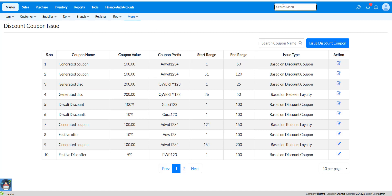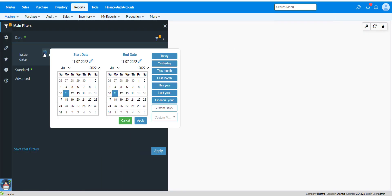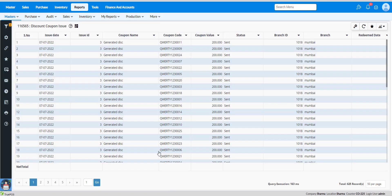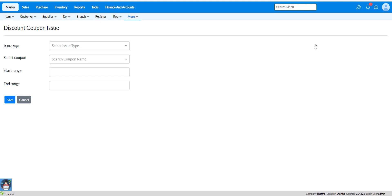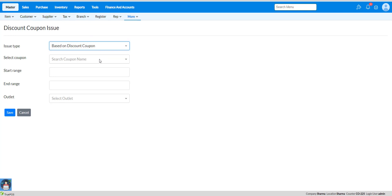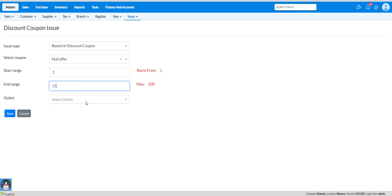Click on save to update the changes. If you want to see the report of discount coupon issues, you can search for the discount coupon issue report in the search bar. Select a particular date range and click on apply. Here you can see the complete details of discount coupons issued to a particular outlet. Now let's see how to create an issue type based on discount coupon. Select based on discount coupon issue type, select your coupon name, and after selecting the coupon name you will get the start range automatically. Put your particular end range, select your outlet, and click on save to issue discount coupons to the outlet.